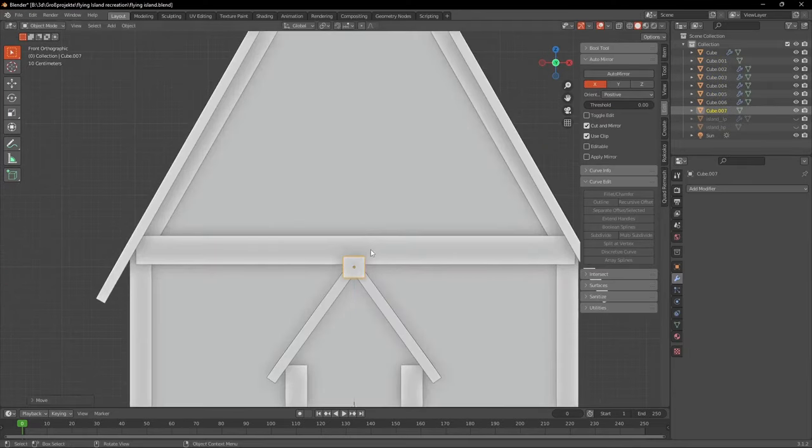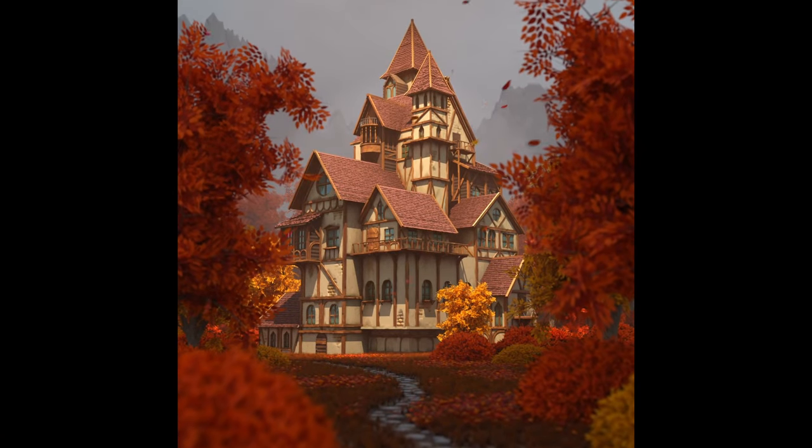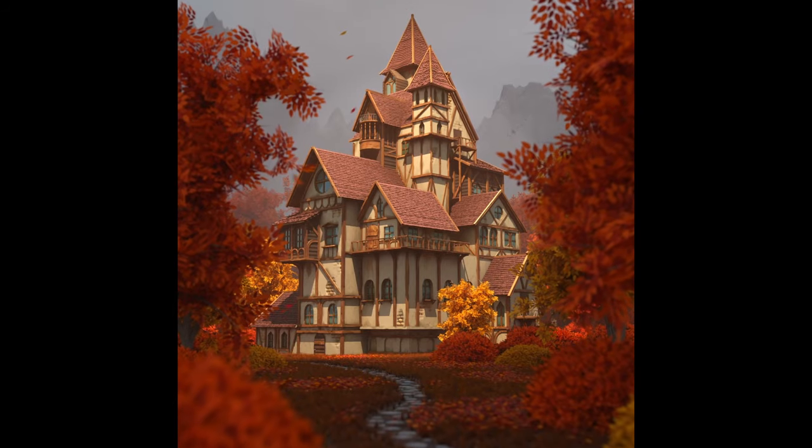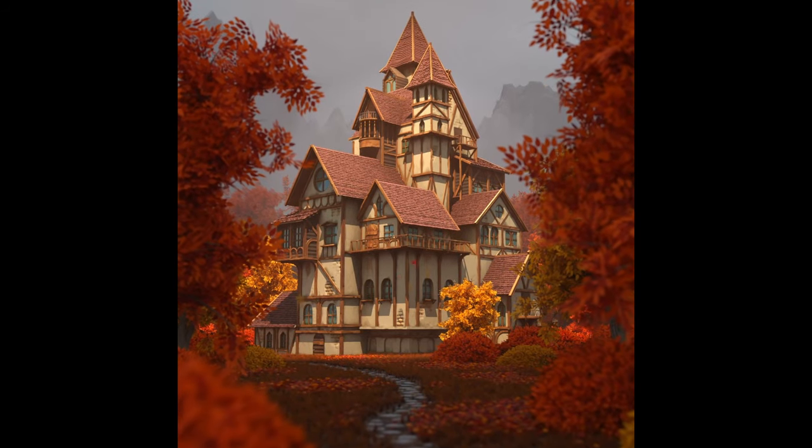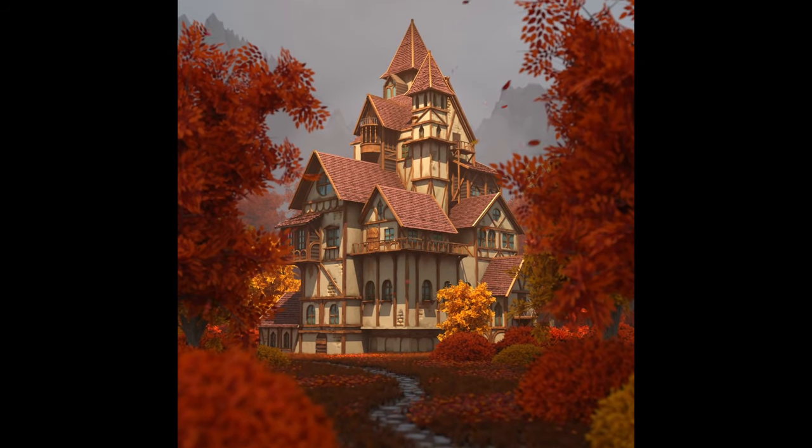But recently I finally sat down and after doing some research got to work and came up with this. Today I'm gonna break down the process of creating this artwork and share some things I learned in the process.